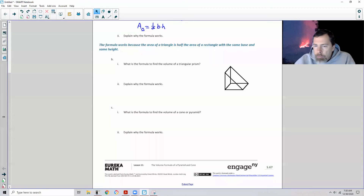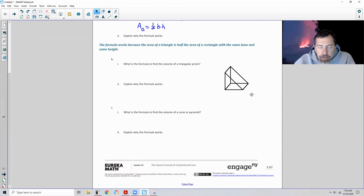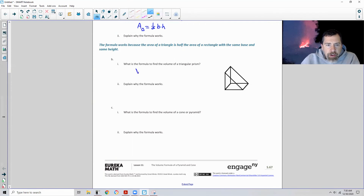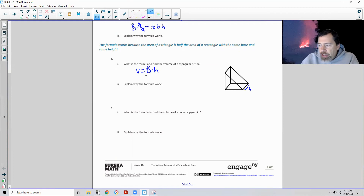Here is a triangular prism. Even though it sits with a rectangle on the floor, it is not a rectangular prism — looking at it from the end, the cross-section is a triangle. The formula to find the volume of a triangular prism is volume equals capital B times H, where capital B is the base area — one half base times height — and H is the height of the prism.